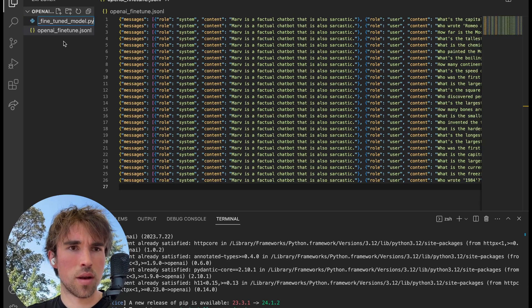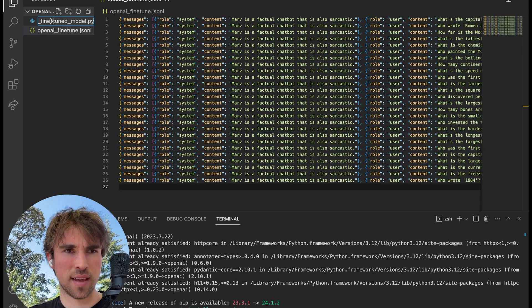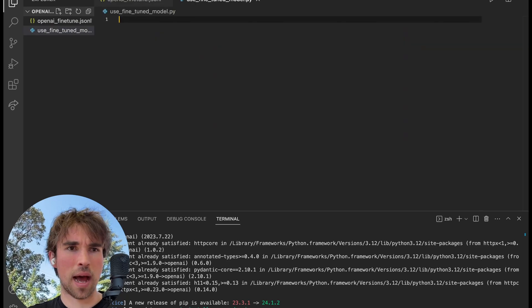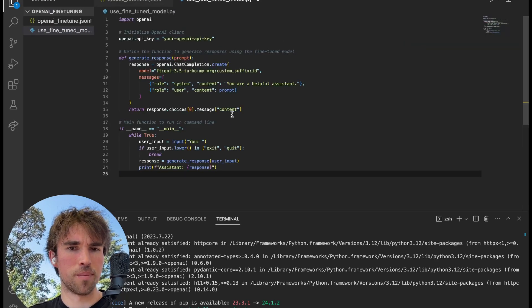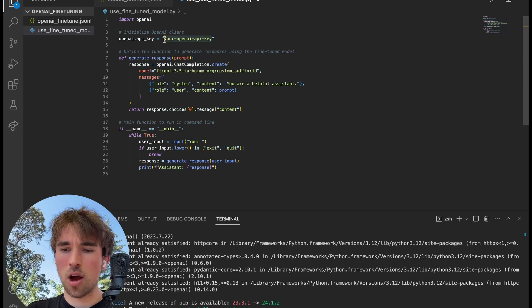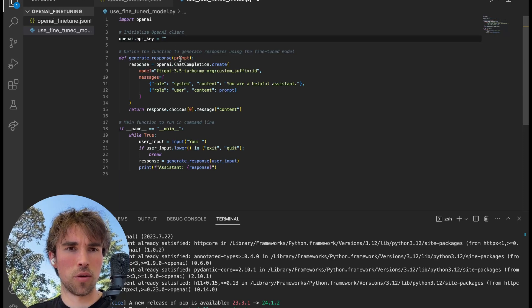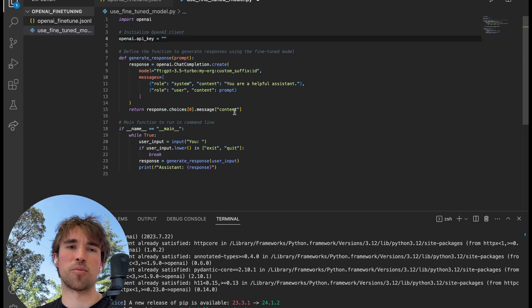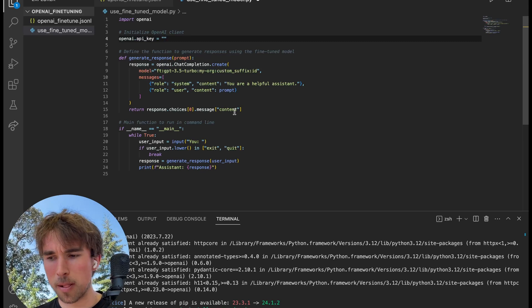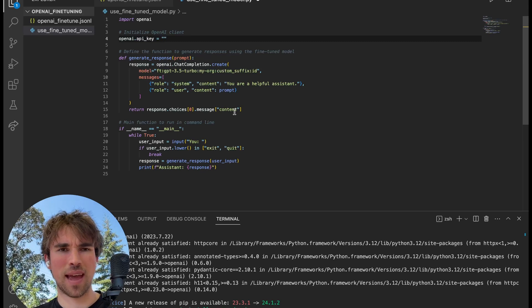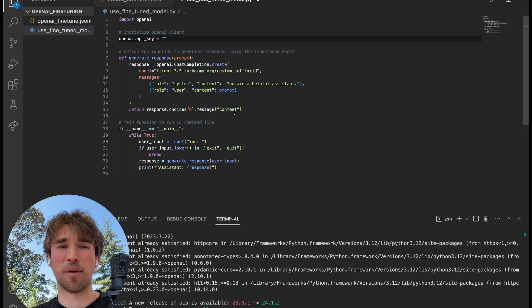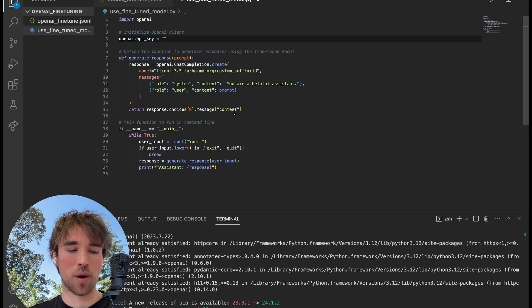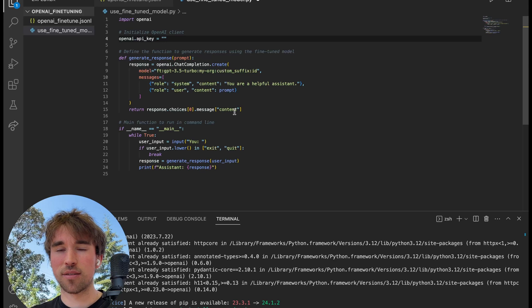I already have it as you can see, requirement already satisfied. And of course make sure you have Python installed on your machine, very simple. Now we're going to create a brand new file on the side. I've named mine use_fine_tuned_model.py. I have some code here that will essentially help us utilize our brand new beautiful fine-tuned model.